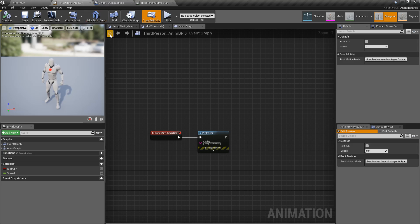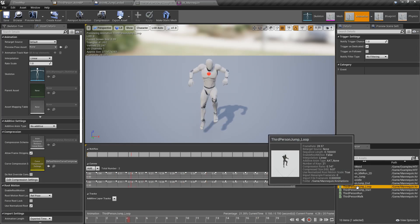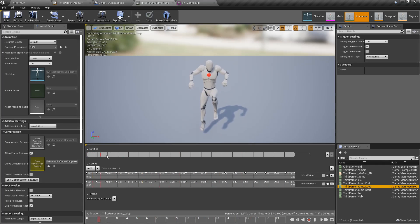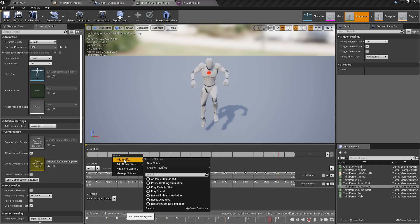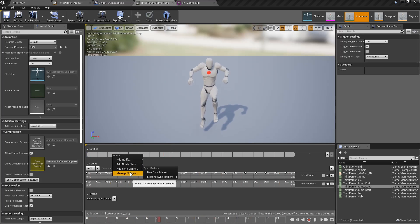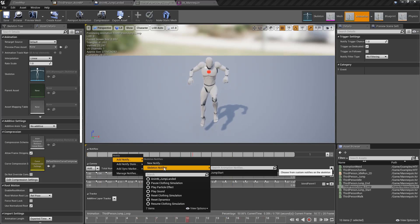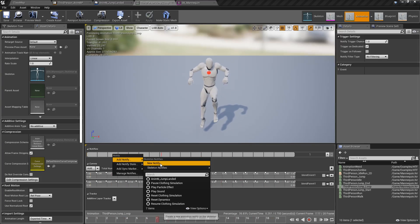There are two different ways of doing AnimNotifies. They all go inside of your animation. If we look at our animations, you'll notice every animation has a notify track. If we right click on it, we can see we have notifies: AnimNotifies or Skeleton Notifies, Notify States, Sync Markers, and the ability to manage them. This video is going to cover the AnimNotifies or Skeleton Notifies — they're basically the same thing, just two different names.